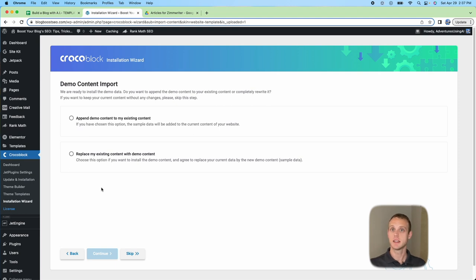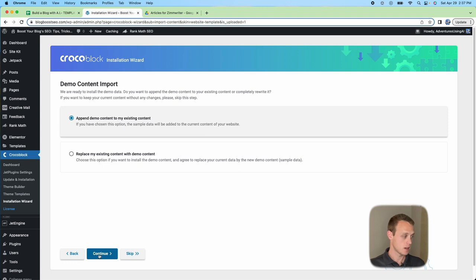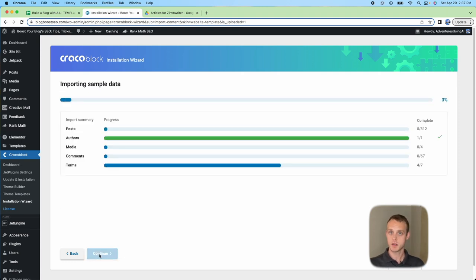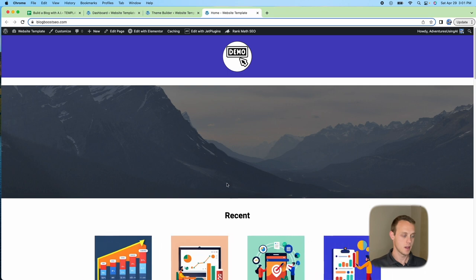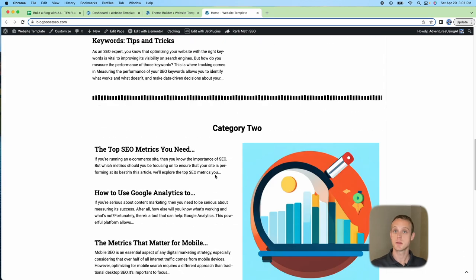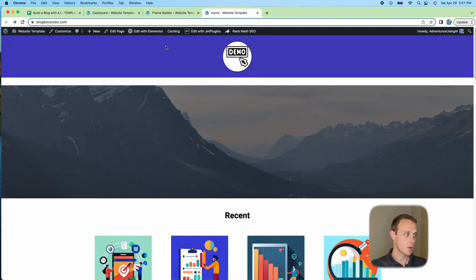Once it's done you should see all green checkboxes. If you got any red ones, go back and make sure your license key is entered correctly. We're going to go ahead and import demo content — there's nothing in there except a few images and some colors. Hit Continue again and come back when that's all done. Once finished, go back to your dashboard to see the home screen.